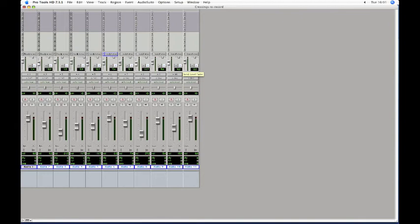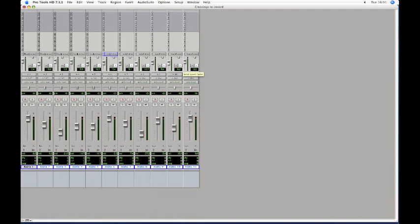This means the small faders are set to Prefade mode. Using these small faders, you can now build a separate headphone mix for your performer. This will be independent of your own mix on the larger faders.